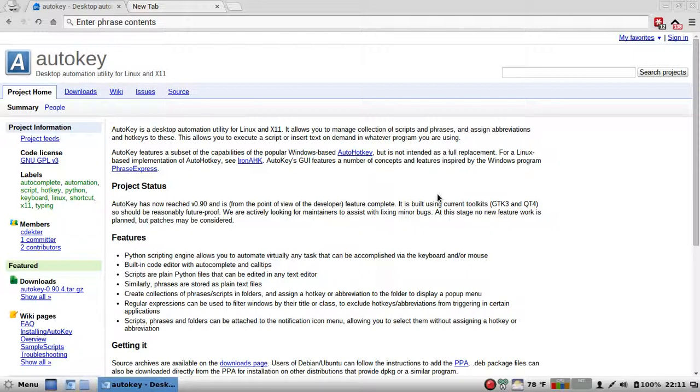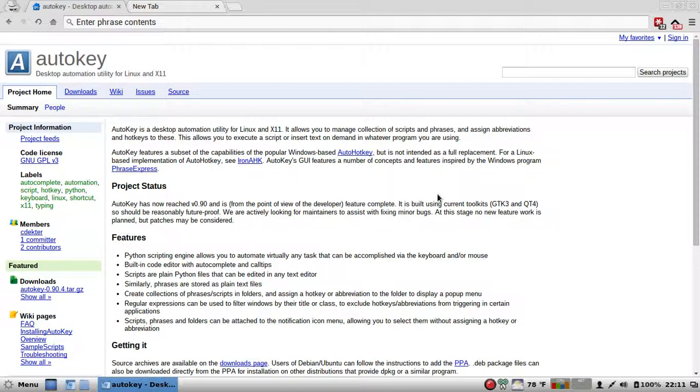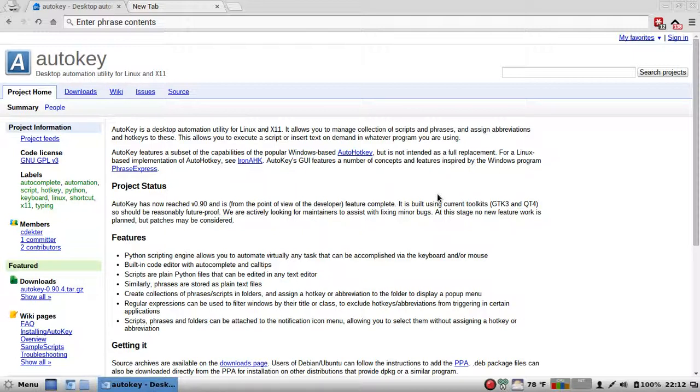Yes, it does. AutoKey features a subset of the capabilities of the popular Windows-based AutoHotKey, but is not intended as a full replacement. For a Linux-based implementation of AutoHotKey, see Iron AHK. AutoKey's GUI features a number of concepts and features inspired by the Windows program Phrase Express.